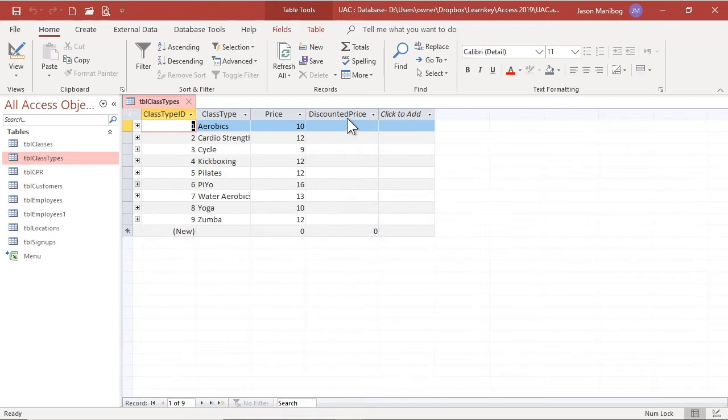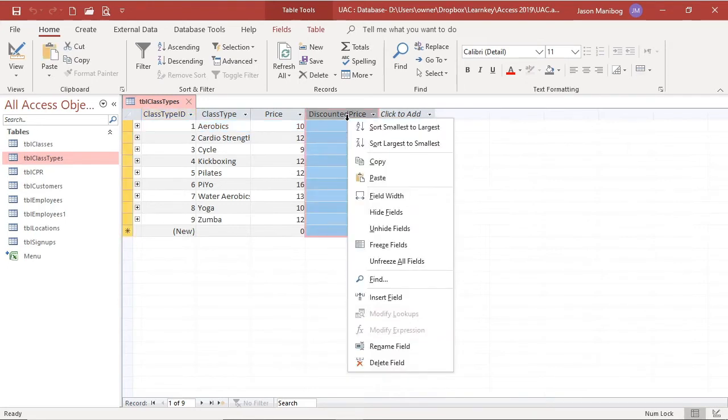Similar to Excel, we can right-click a column heading, as I am doing here, and we can hide it.